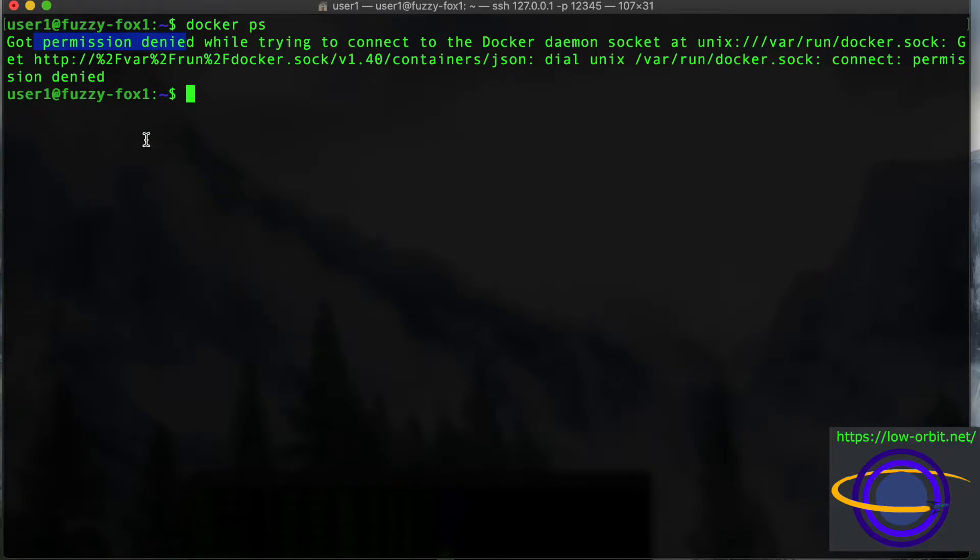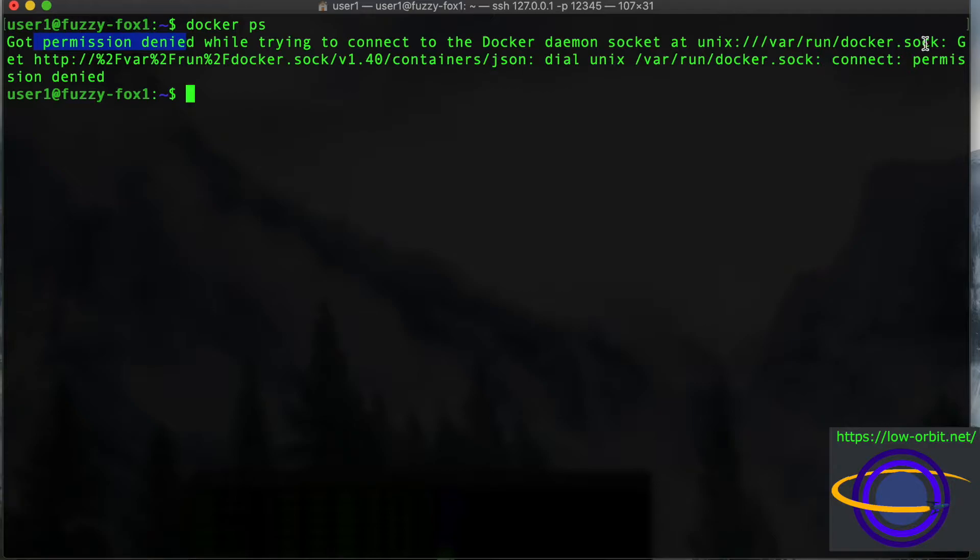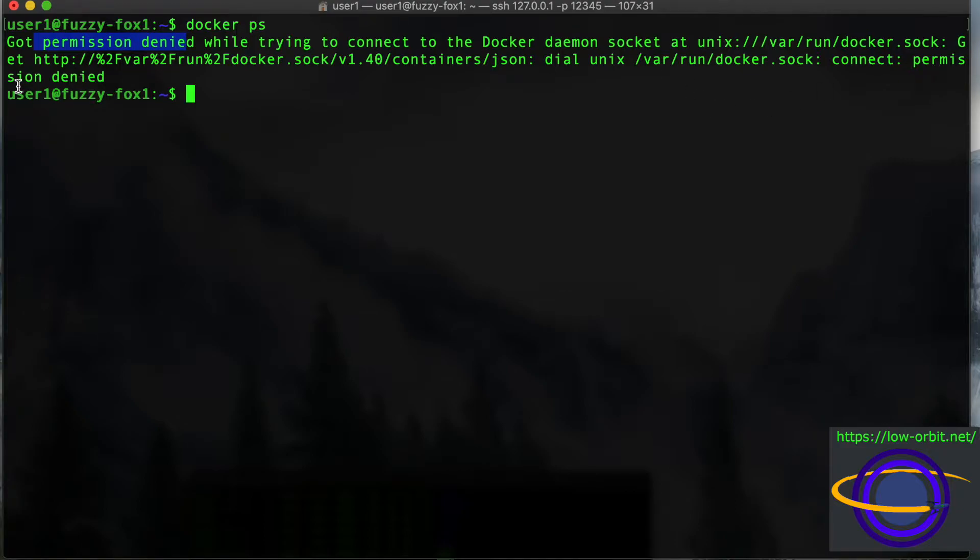And basically the reason we get this is because we're not running it as root. So Docker runs as root, but also Docker writes to, for interprocess communication, Docker writes to this socket file called var run docker.sock. So we don't have permissions to read or write to that. That's why we get an error as a regular user. So right now I'm logged in as a user called user1, and that user doesn't have permission to write to this.